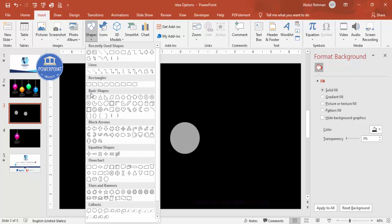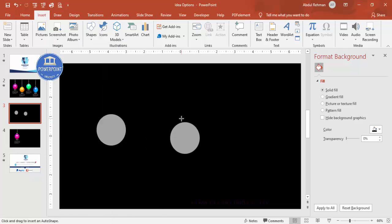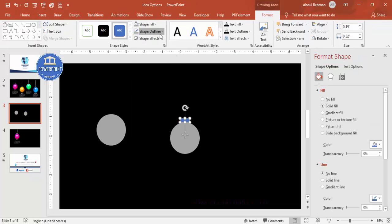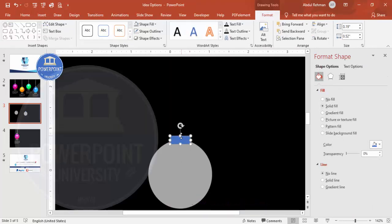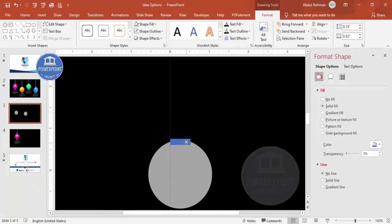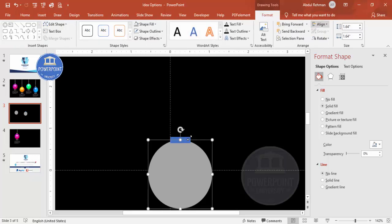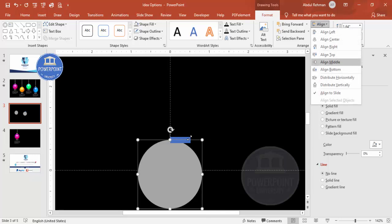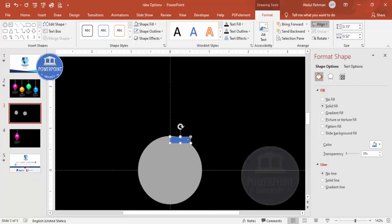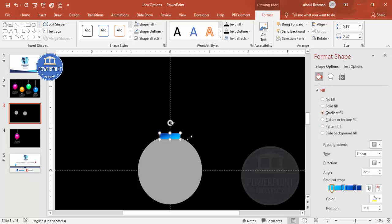Insert a small rectangle at the top. Set shape outline to no outline. Zoom in to adjust the size. To center it precisely, go to View and enable the guides. Make it align center and align middle, then position it somewhat upward.